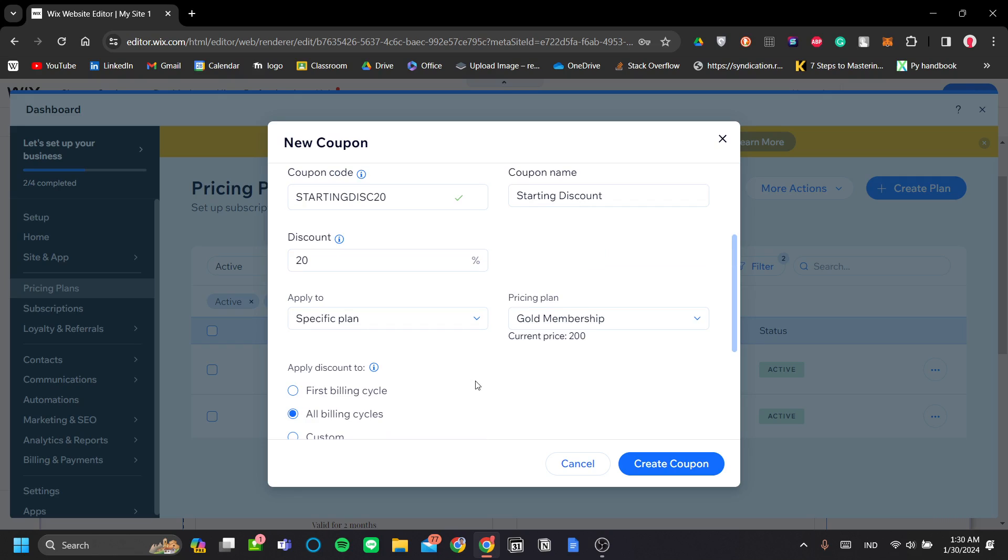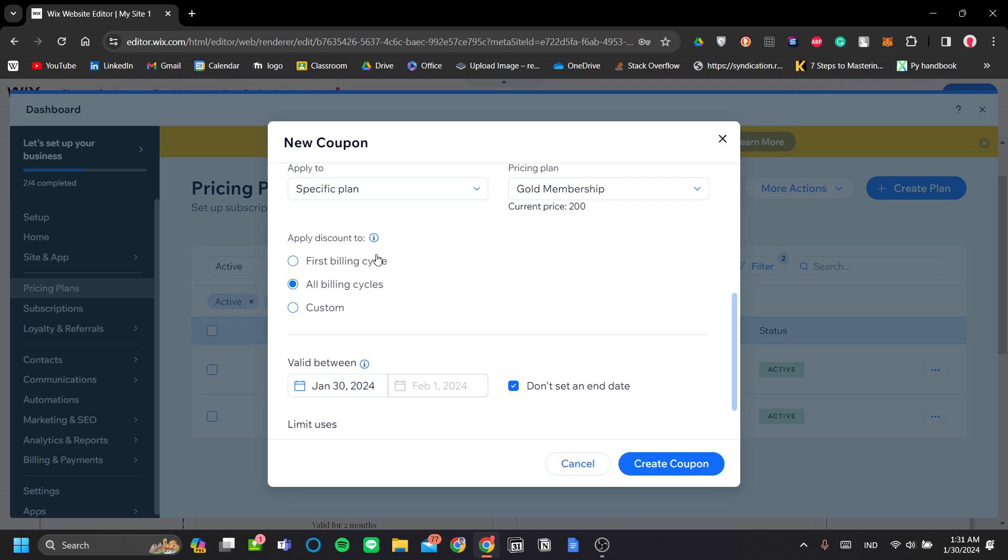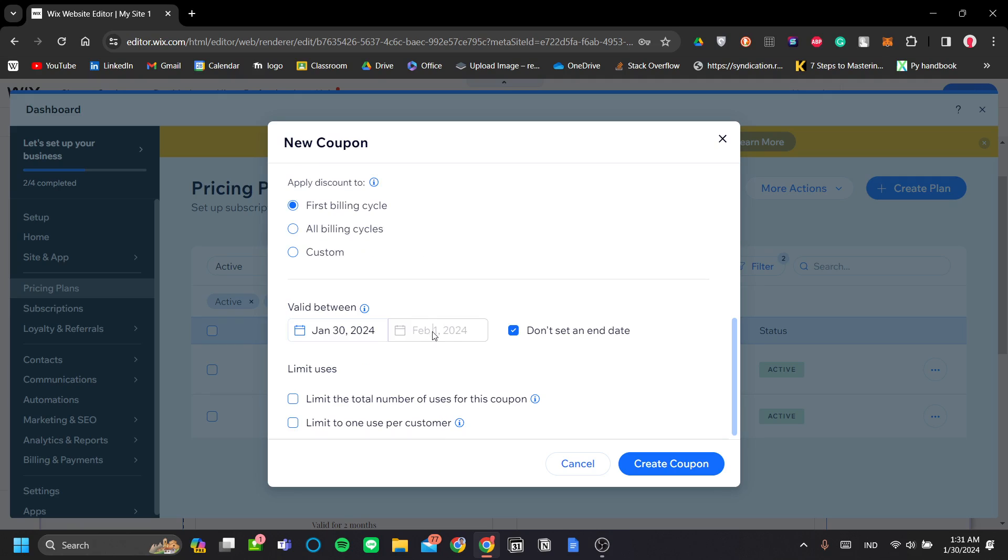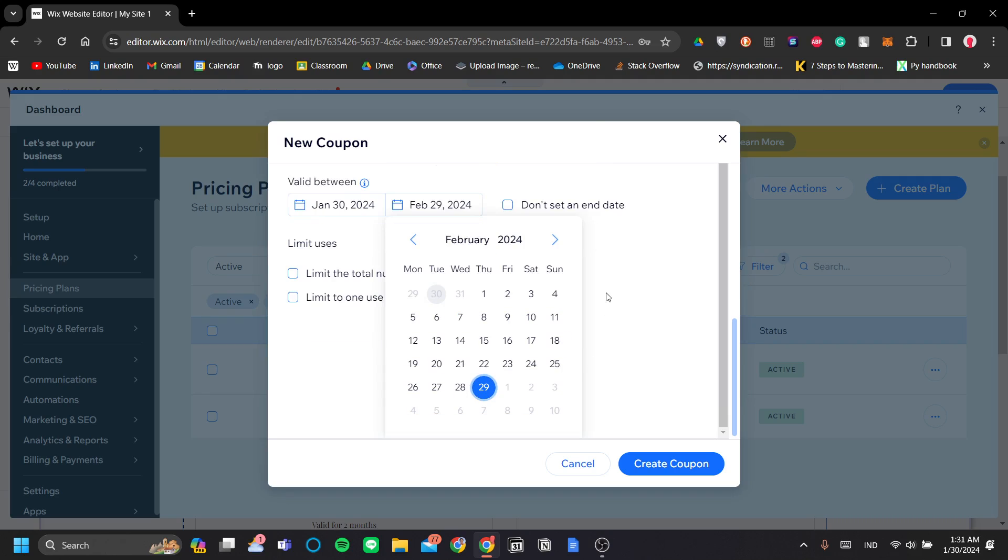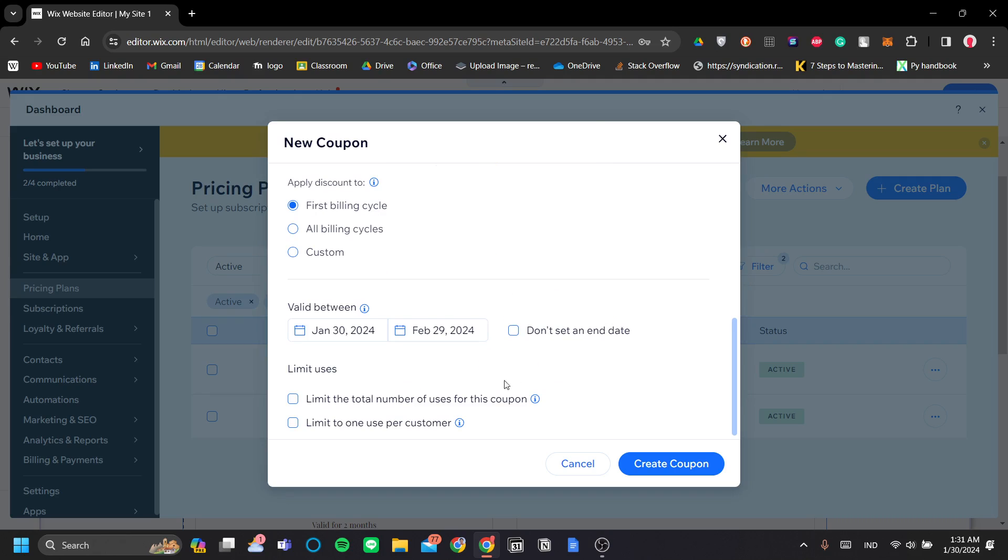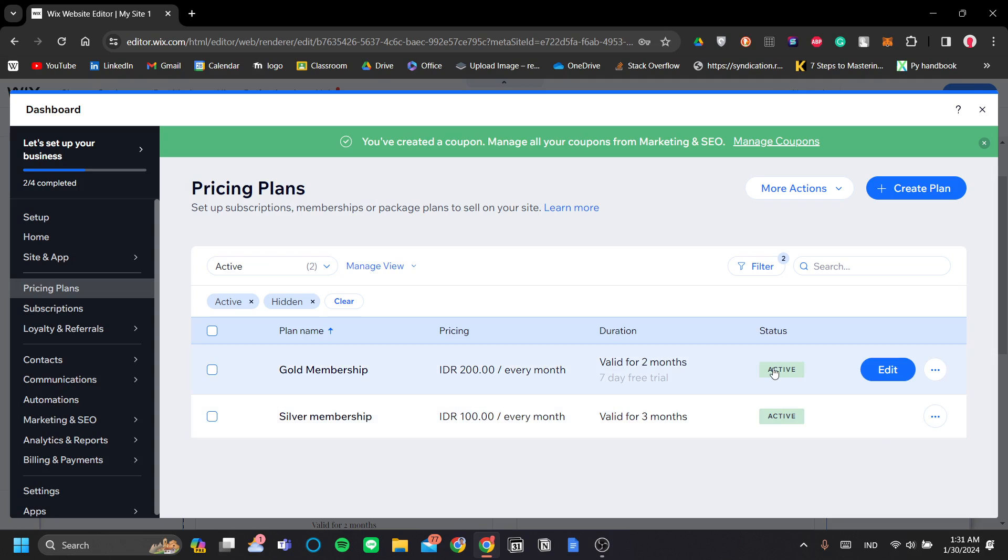So, for example, if you want to have a first-time discount, maybe you want to discount the entirety of that first person's, of your customer entirely. You can do that. So they will have a lower price than anyone else every time. Or you can just apply it for your first billing cycle. Also, you need to add your valid between date here. So let's say it will apply for 30 days. So let's uncheck this. Don't set an end date and go to like February 29th of 2024. You can also limit the total numbers of users for this coupon and limit to one user per customer. Okay. So let's click create coupon here. And there you go. You've made your coupon.